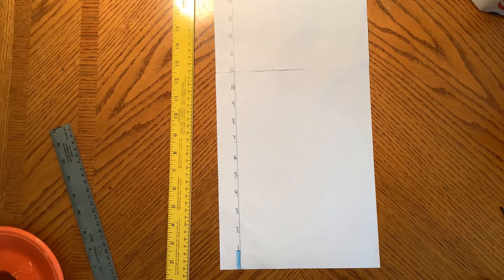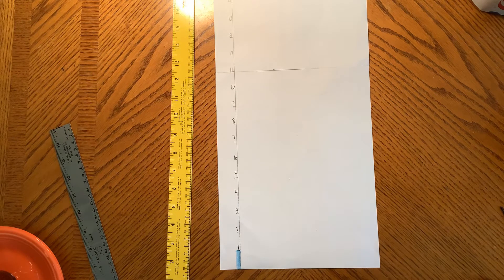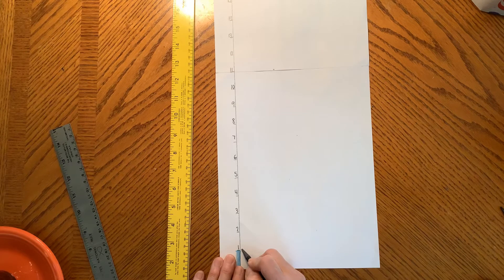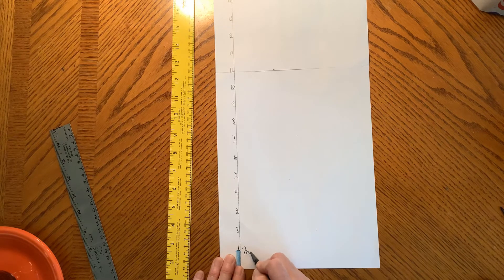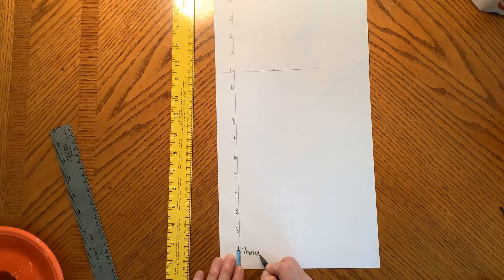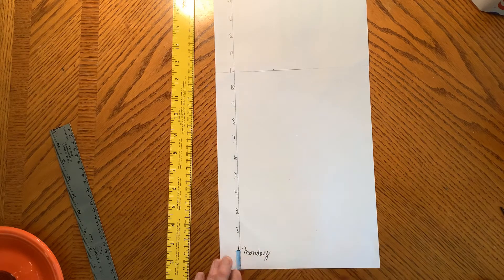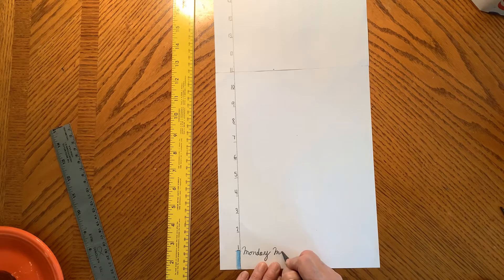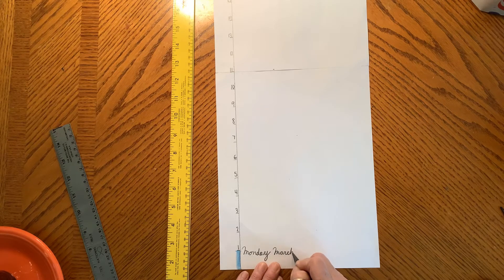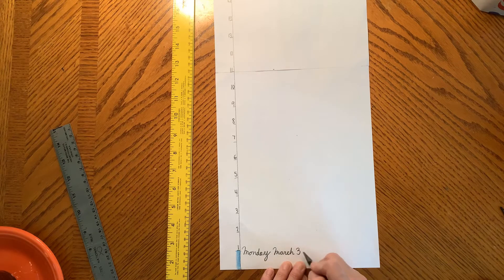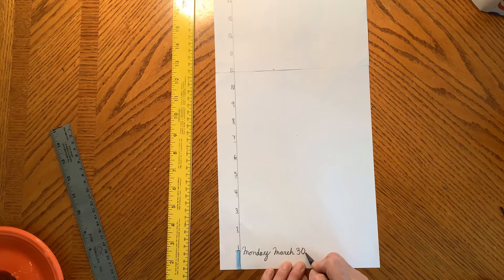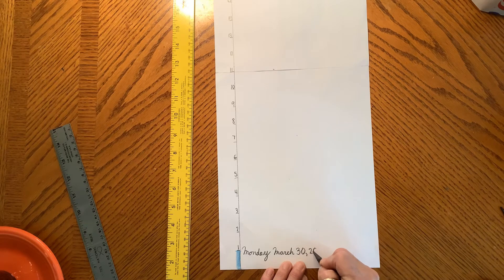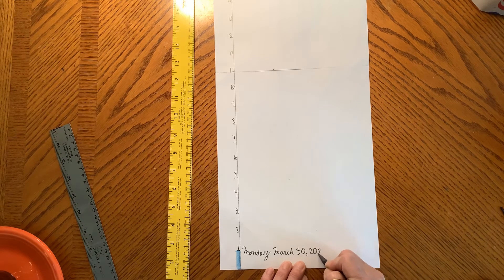And then with the space that you see over to the side, I would write the date. Well, if it's tomorrow, I always write today's date, Monday, March 30th of the year 2020.